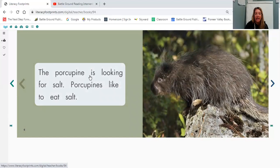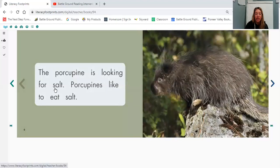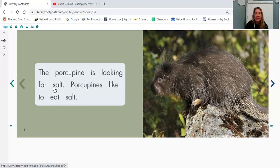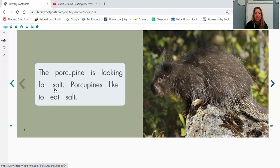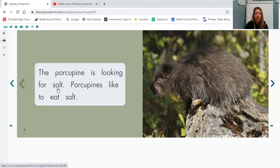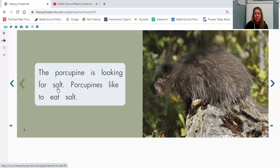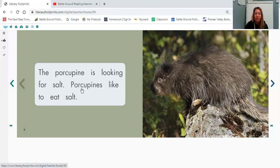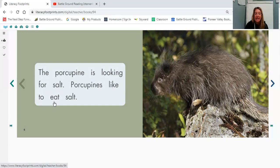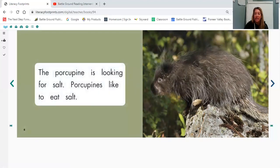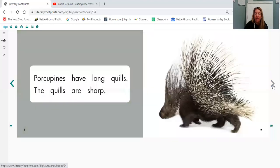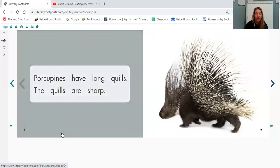The porcupine is looking for something. Let's figure this tricky word out. We have the letter S. What does S say? S. A-L-T is going to say alt. So we have s-alt. What's the word? Salt. So let's come back up to the beginning of our sentence and read it. The porcupine is looking for salt. Why do you think a porcupine would be looking for salt? What would they be doing with salt? What do we do with salt? We eat it. Let's see if that's what the porcupine does. Porcupines like to eat salt. I did not know that about porcupines. That's a new fact for me. I did not know they like to eat salt. Did you know that?